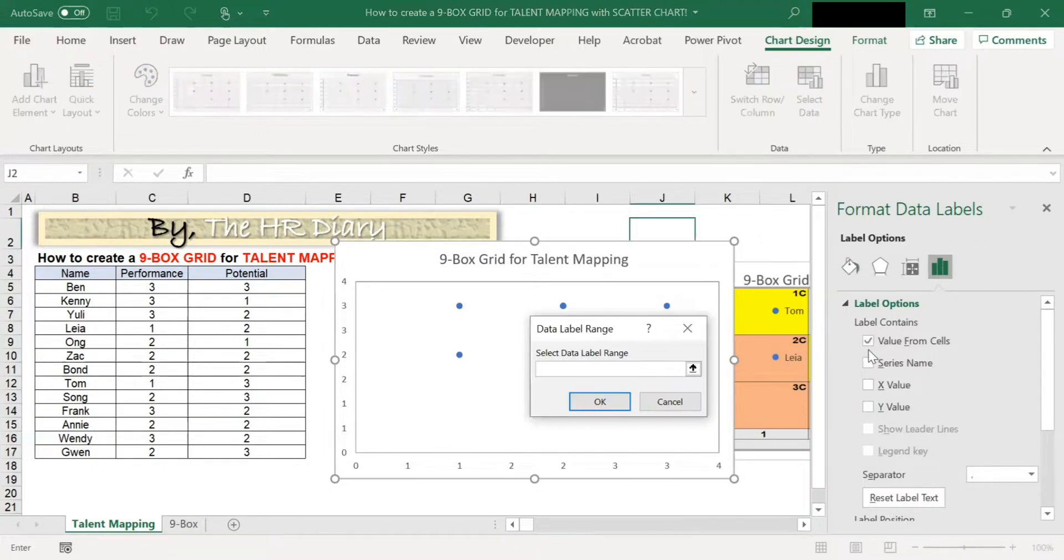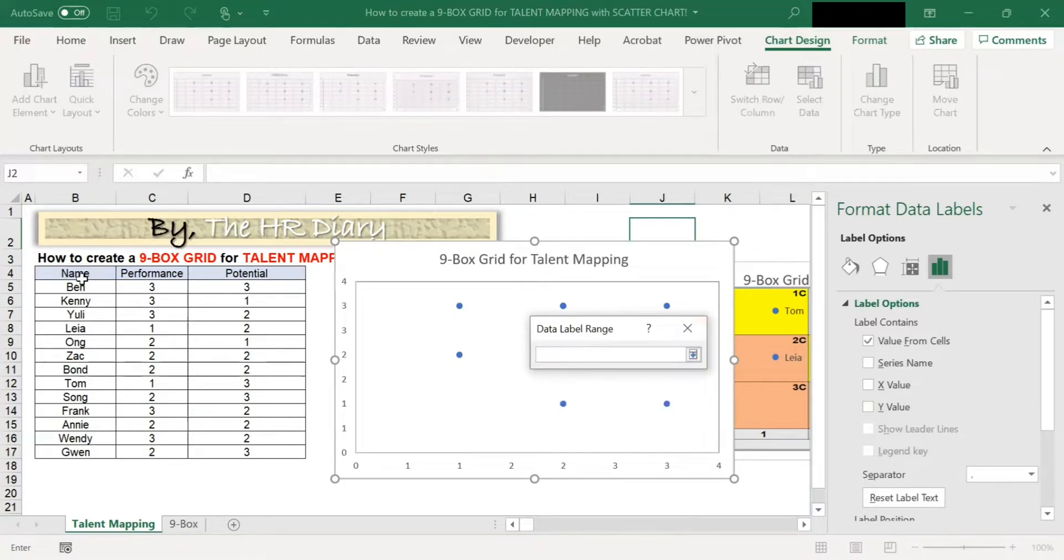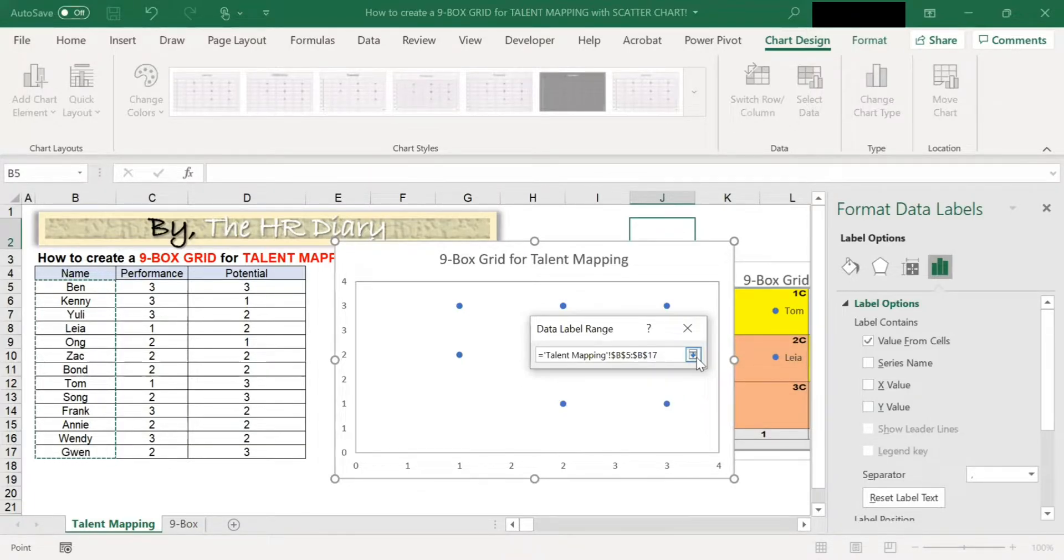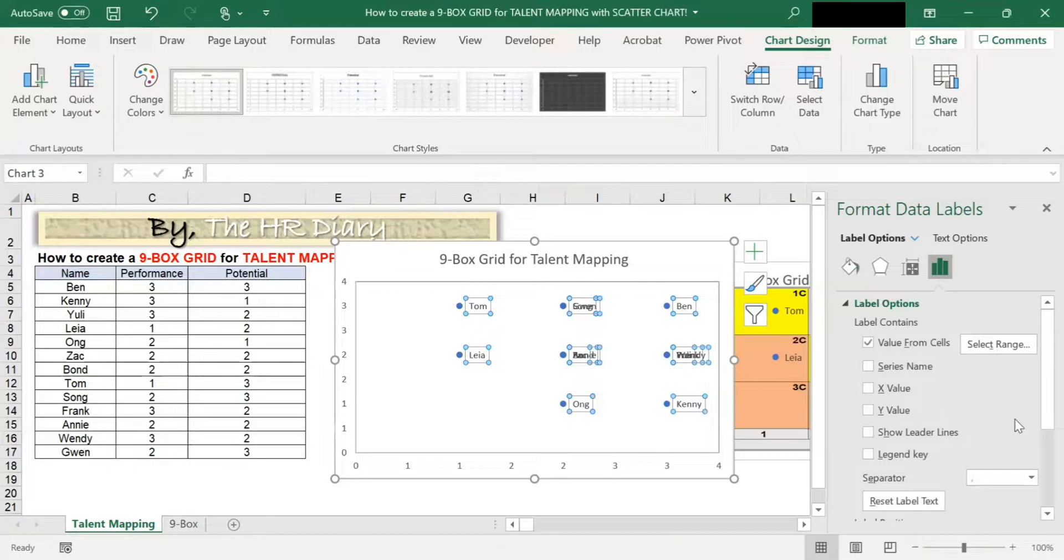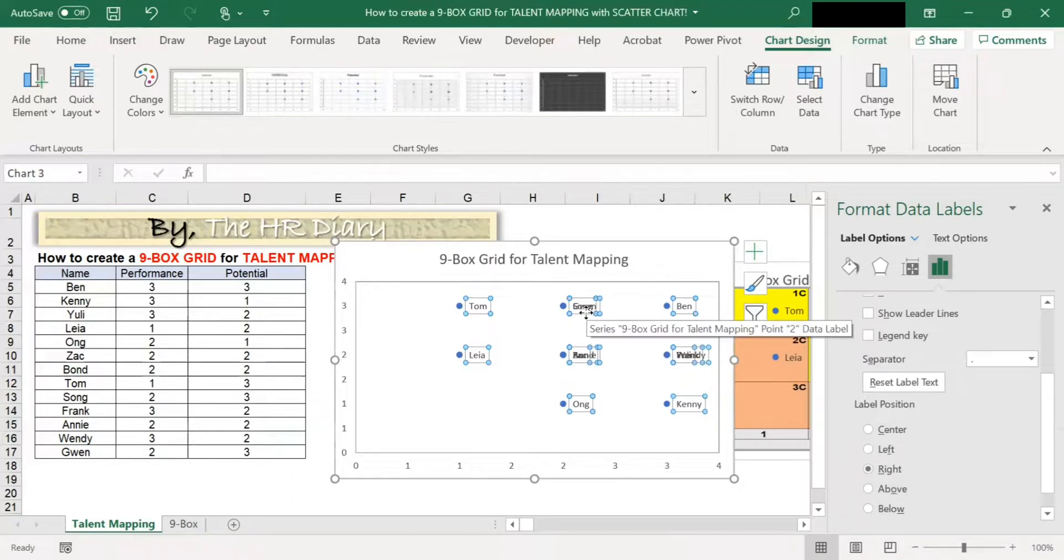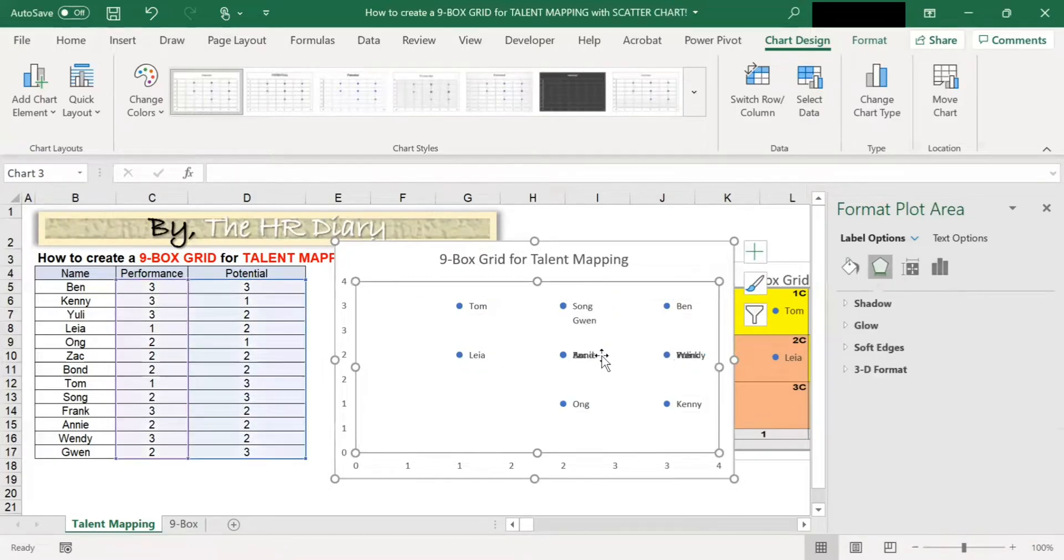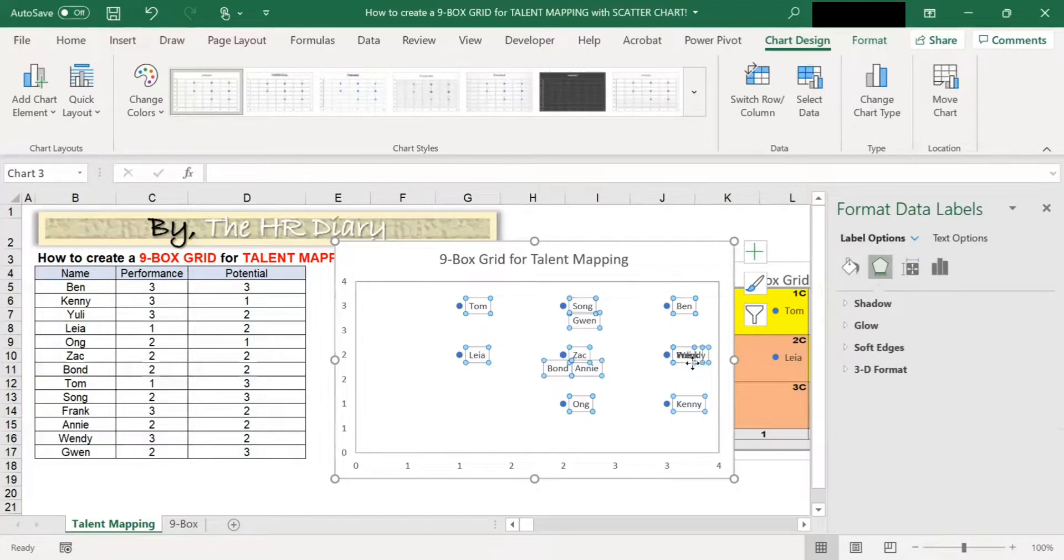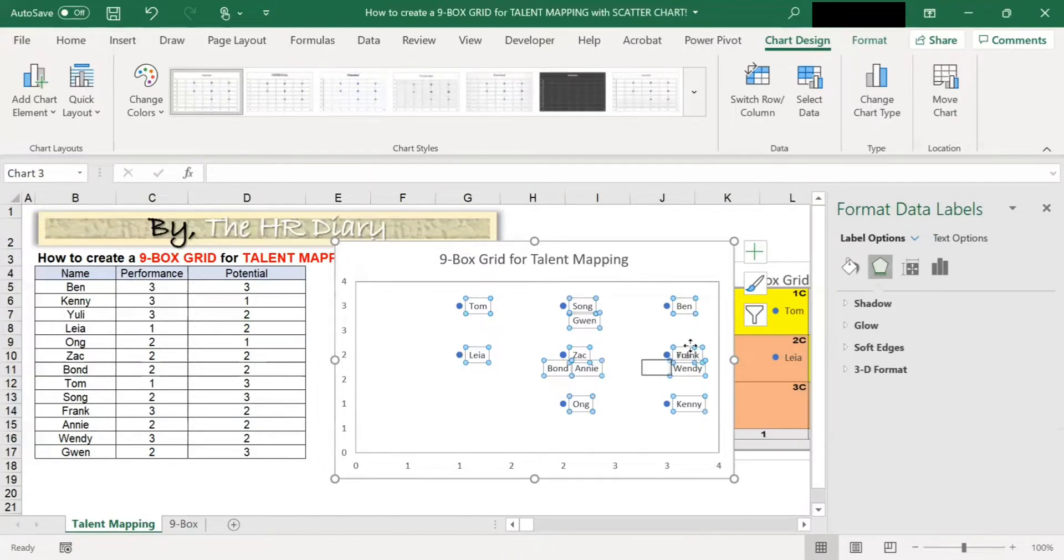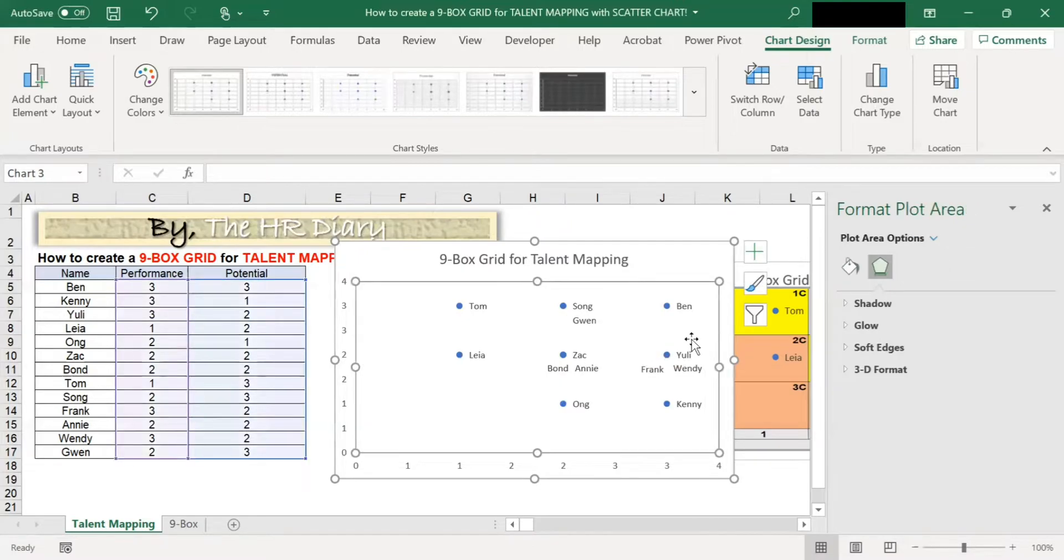Next, tick value from cells. And I want these names to appear on these dots. So I click on this and select the names. Don't select the header, just select the names. And click OK. Once I click OK, you will see the names appear here. So you will see some names overlapping. So let's move it out so they don't overlap.